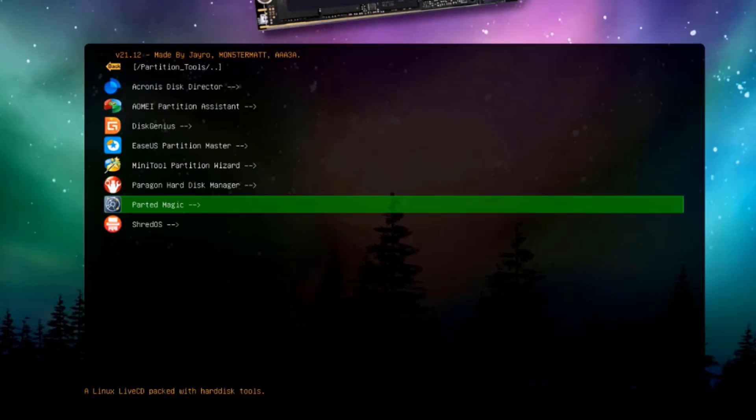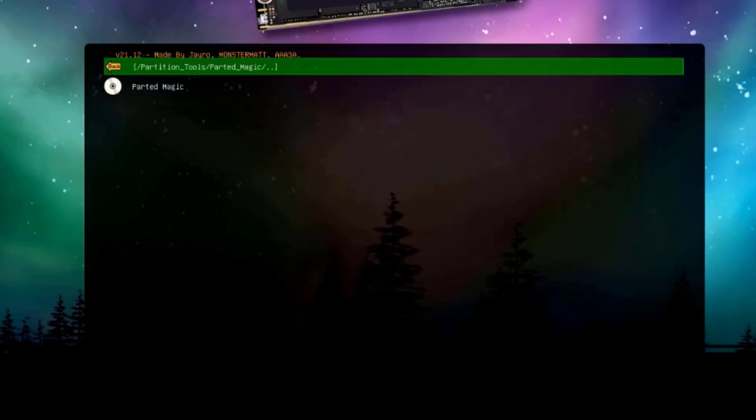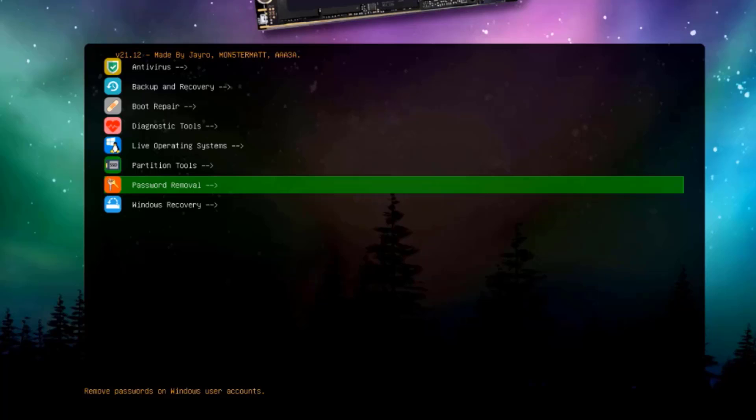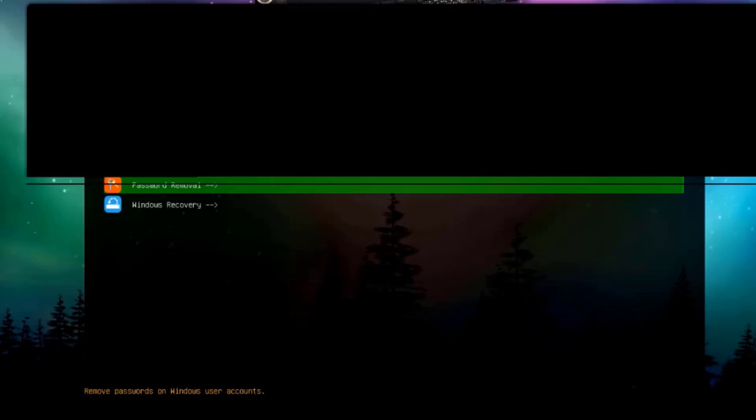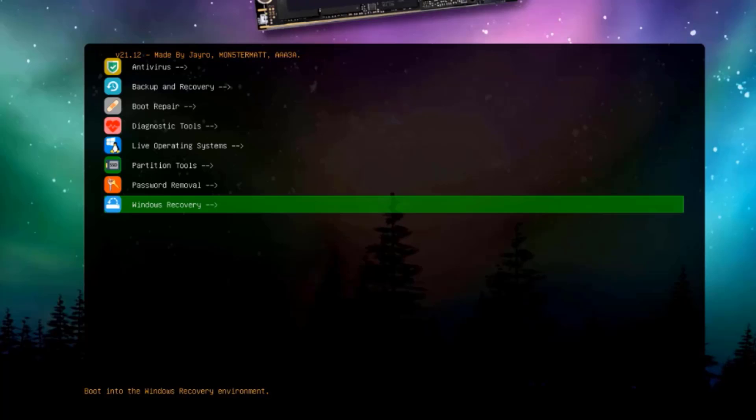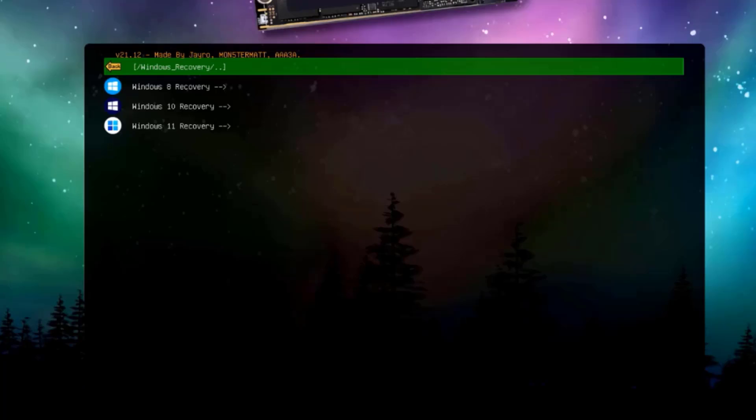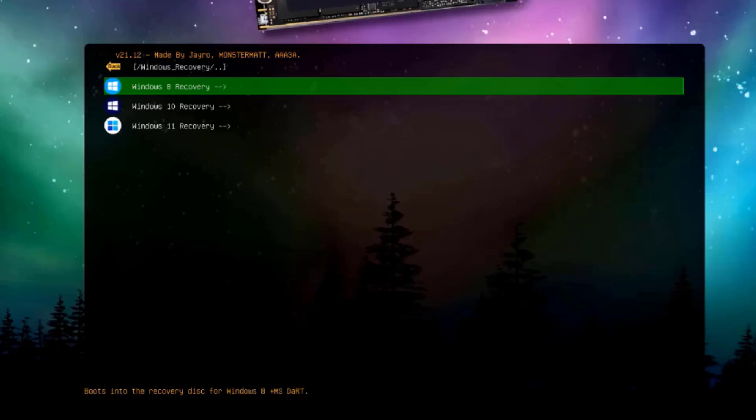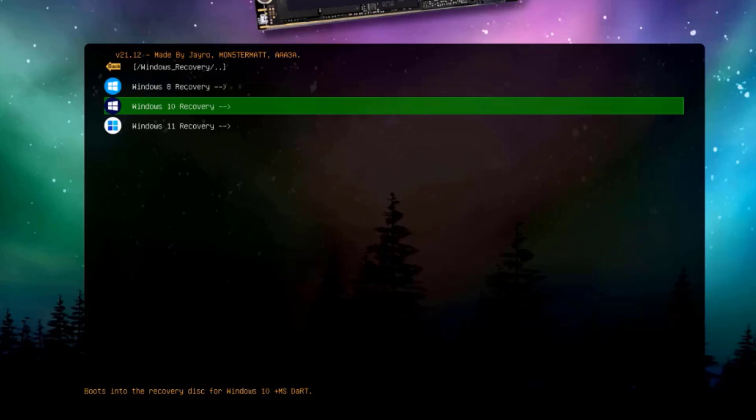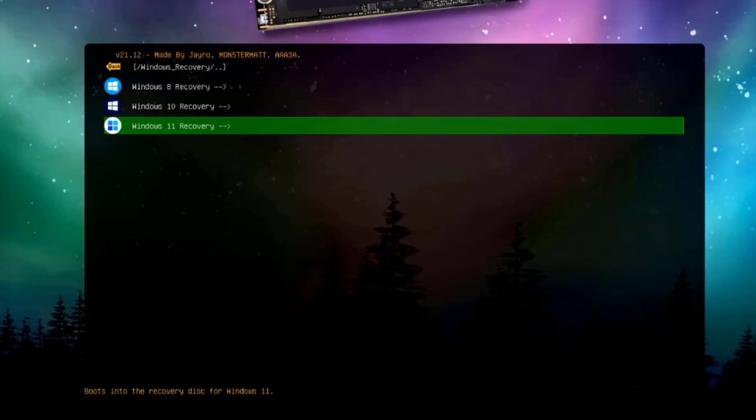This is Parted Magic. This is the password removal tool. There's also the Windows Recovery environment. Here's a Windows Recovery 8 tool, Windows 10 Recovery tool, and a Windows 11 Recovery tool.